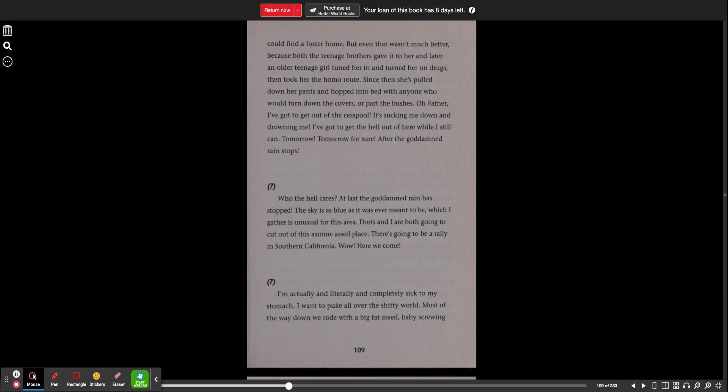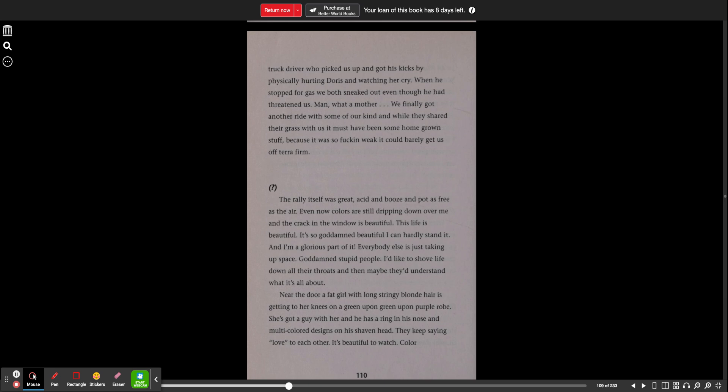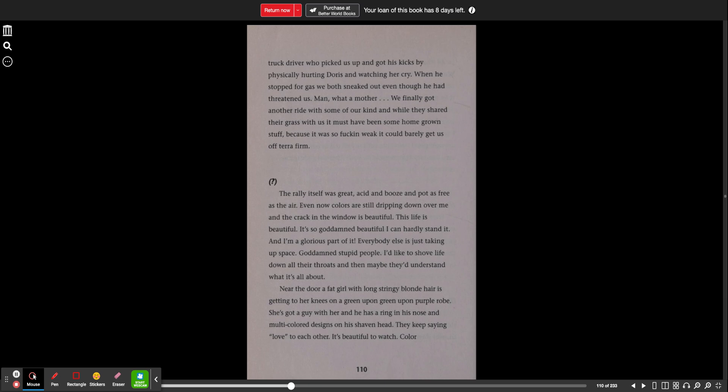I'm actually literally and completely sick to my stomach. I want to puke all over the shitty world. Most of the way down, we rode with the big fat-ass baby screwing truck driver who picked us up and got his kicks by physically hurting Doris and watching her cry. When he stopped for gas, we both sneaked out even though he had threatened us. Man, what a mother. We finally got another ride with some of our kind and while they shared their grass with us, it must have been some homegrown stuff because it was so fucking weak, it could barely get us off terra firma.